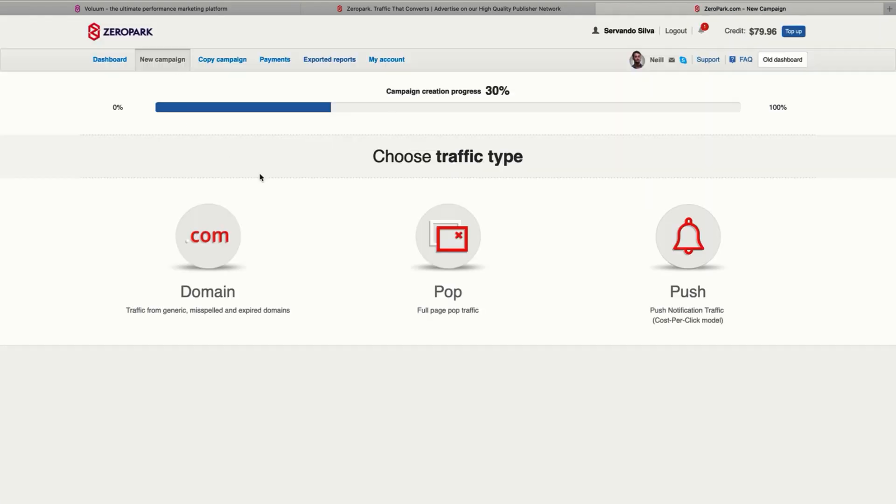So we need to click here and select the traffic type we are going to use. For this example, we are going to choose domain traffic.